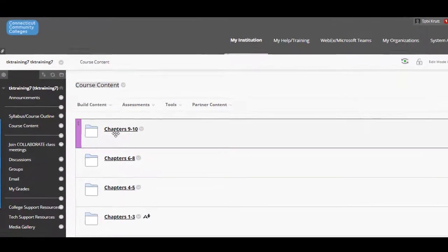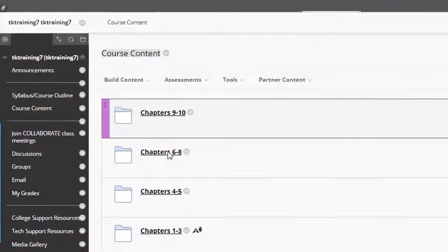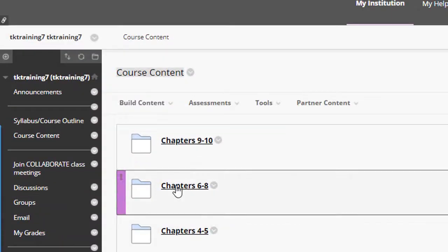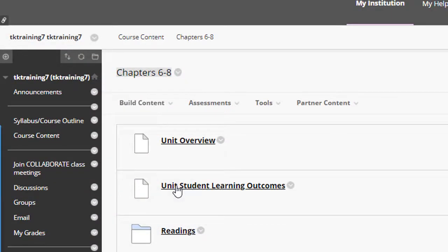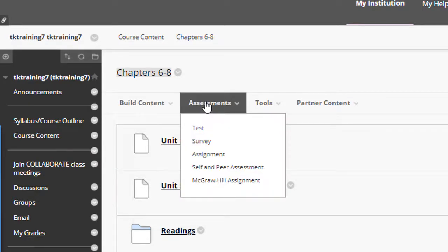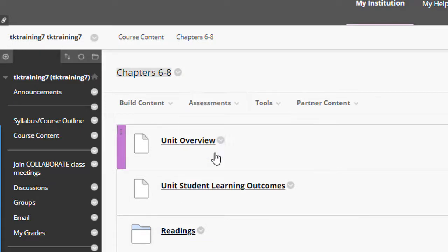I have some folders here. I'm going to open the folder titled chapters six through eight, and I'm going to create a new assignment. To do that, I click the assessments button at the top, and from the drop down, I select assignment.